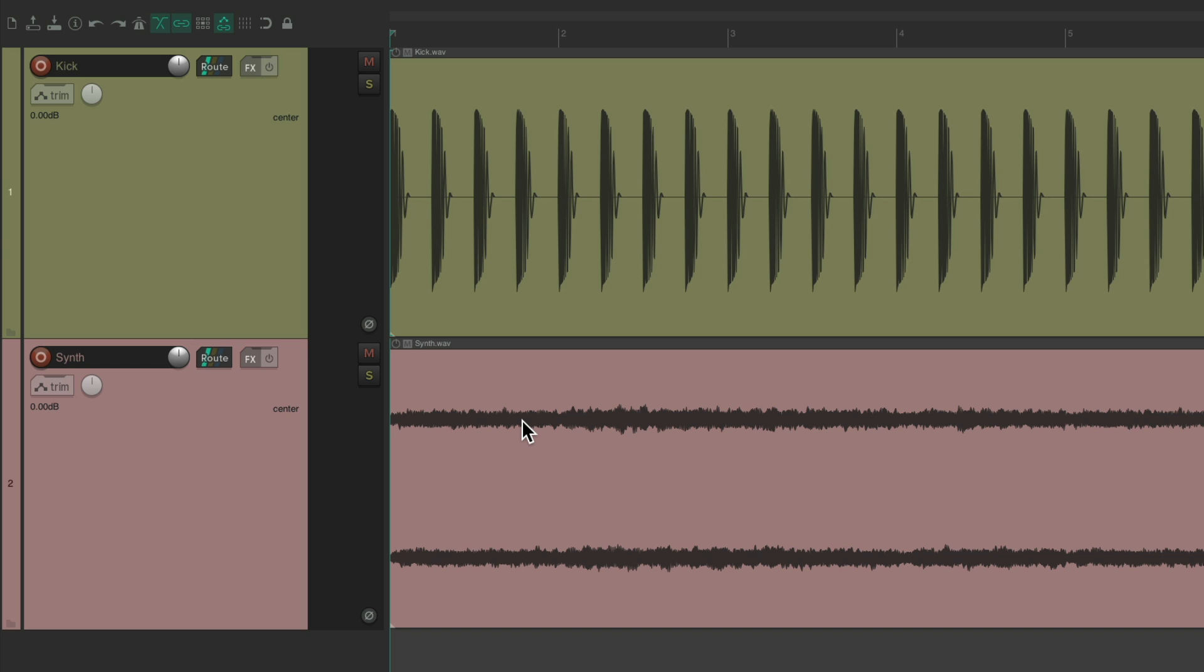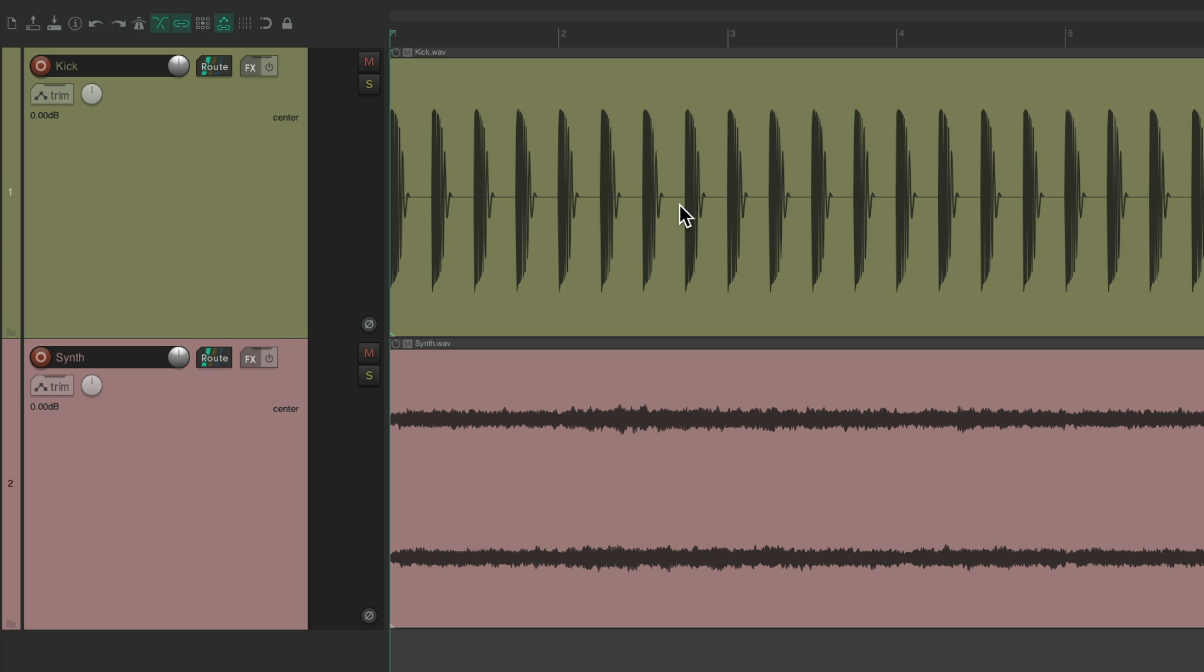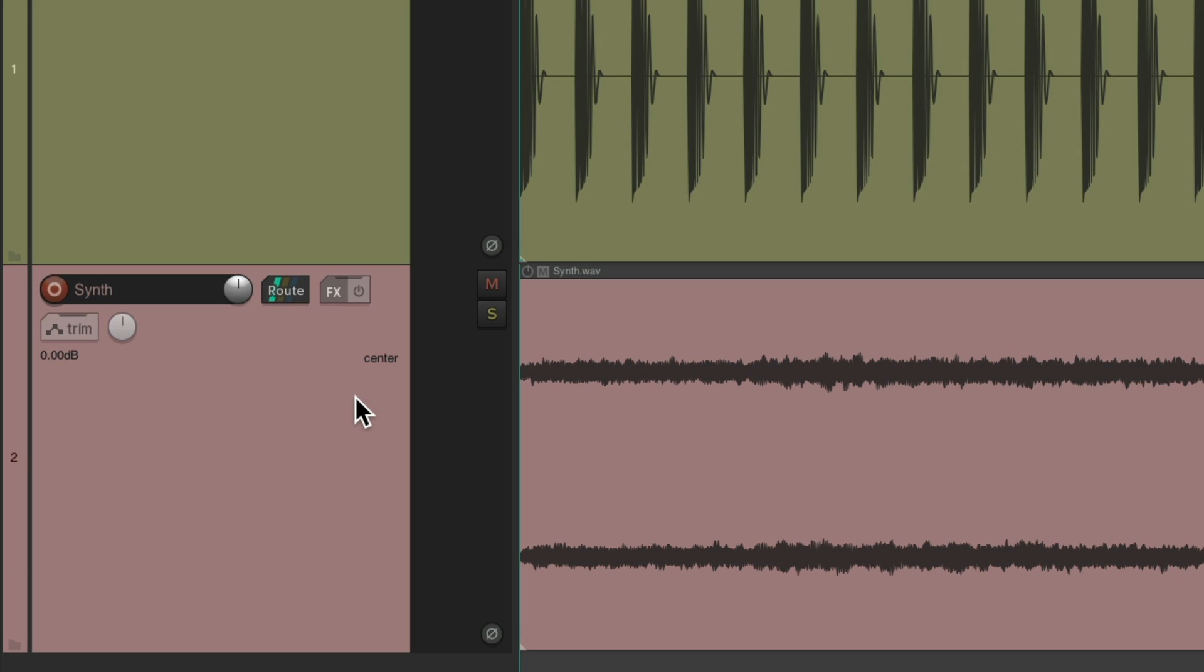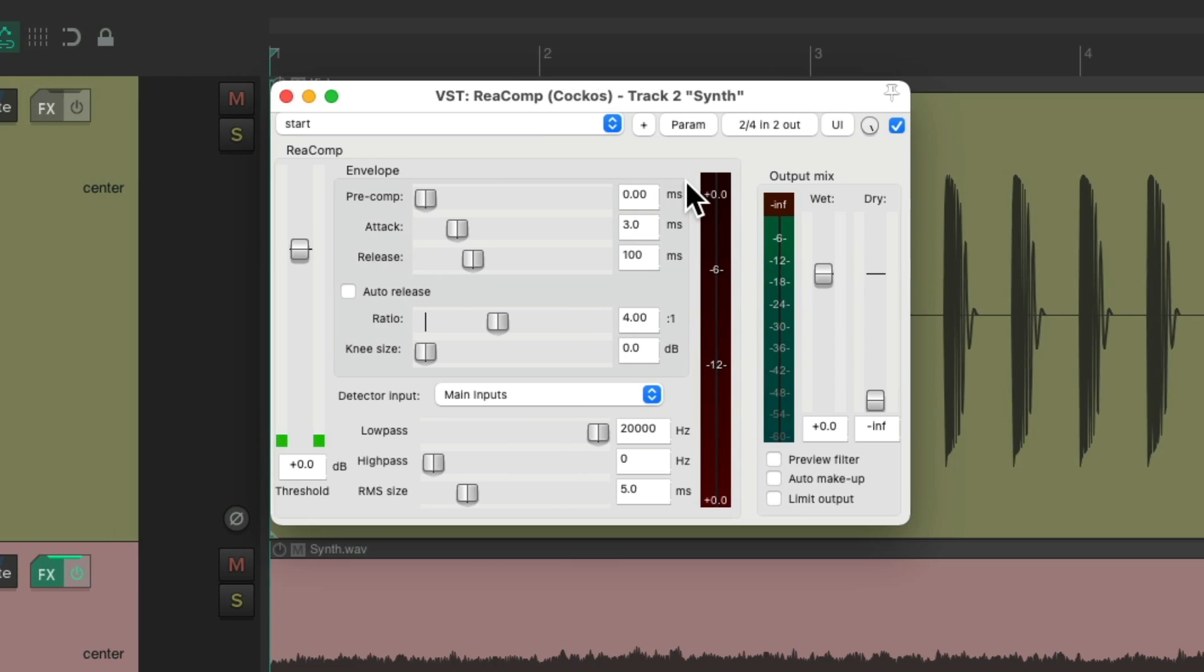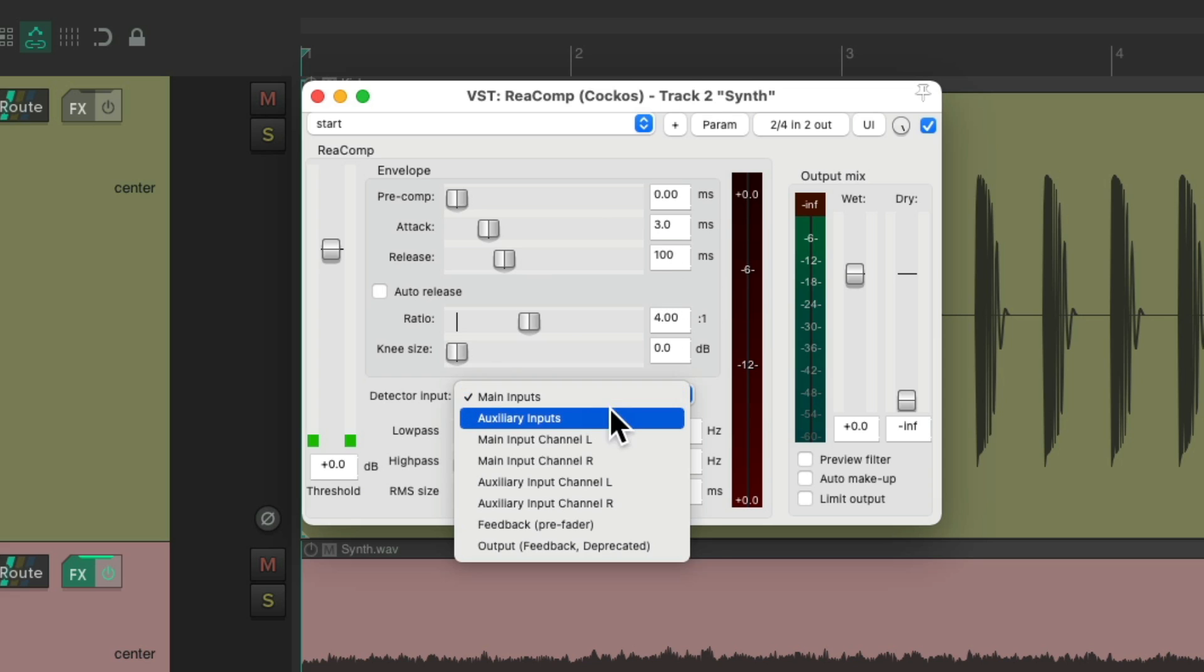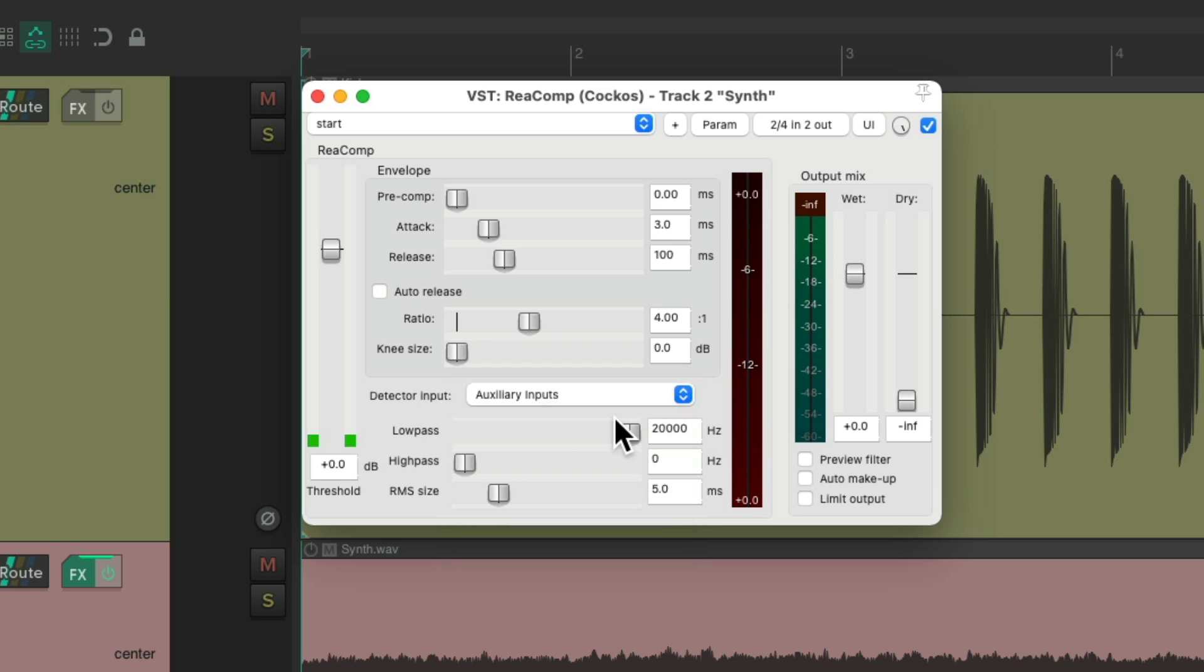Let's say I want to side chain our synth, using the kick as a trigger. We could add a compressor to the synth. Let's choose the reacomp compressor, which looks like this. And for our detector input, we could change it from the main inputs to auxiliary inputs. Then we could use this as a side chain.